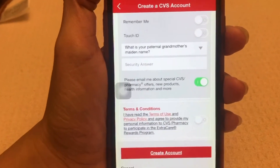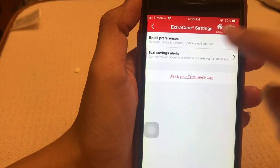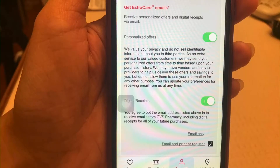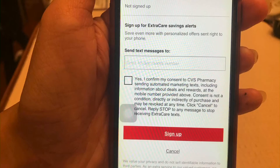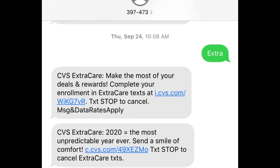These are the settings for how you want to receive communications from them — through email or text. If you want to get extra rewards from them, just text EXTRA and send it to 397473.